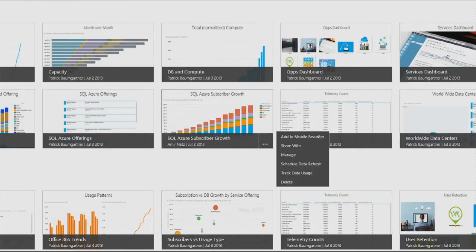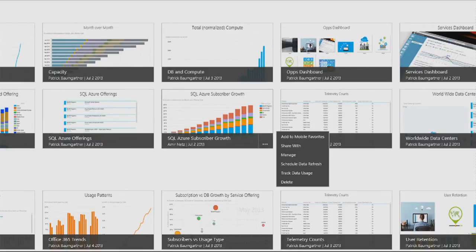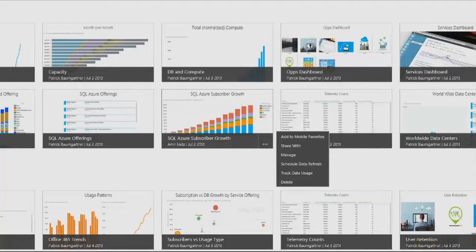I can share with other people. I can protect the data. I can schedule data refresh where Power BI will reach back from the cloud to the enterprise, go to the original data sources, bring the data on a regular basis, update the cloud, update the reports that we have here. I can track the data usage by my users.